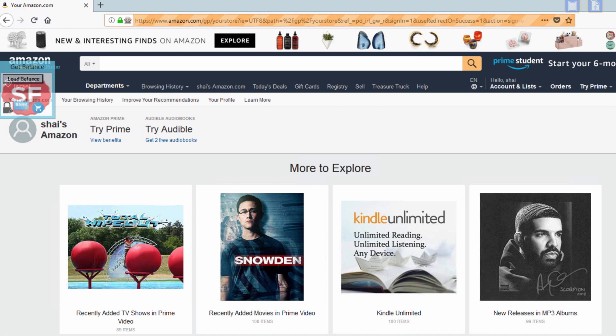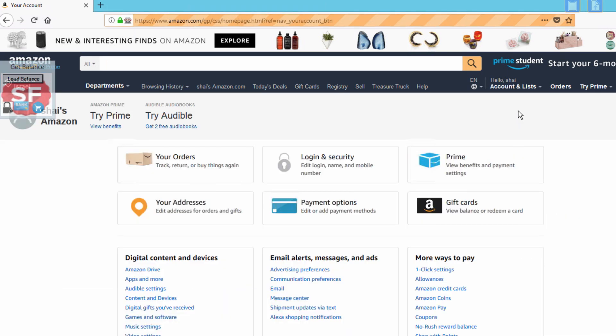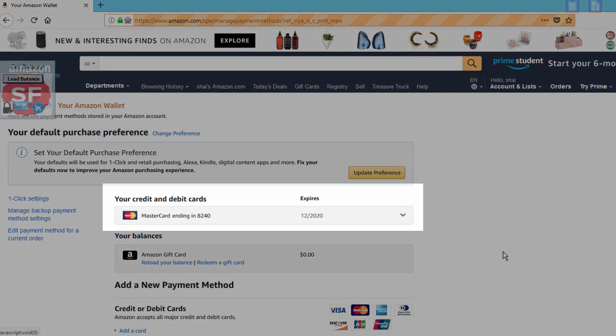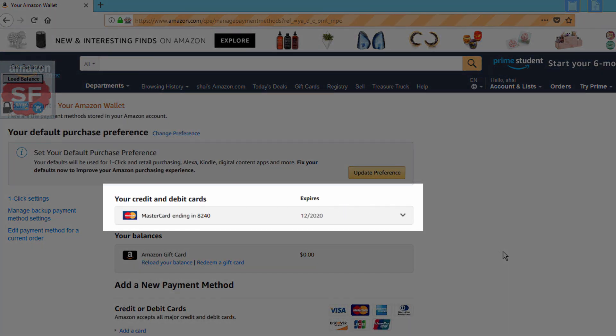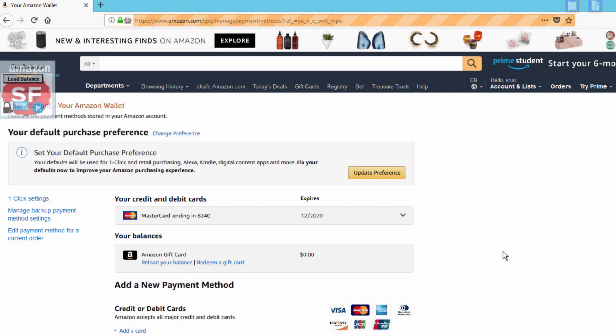First, check the number of credit cards you have on file. Go to your account, payment options, and then confirm you only have one payment option listed. Now you can proceed with the rest of the process.